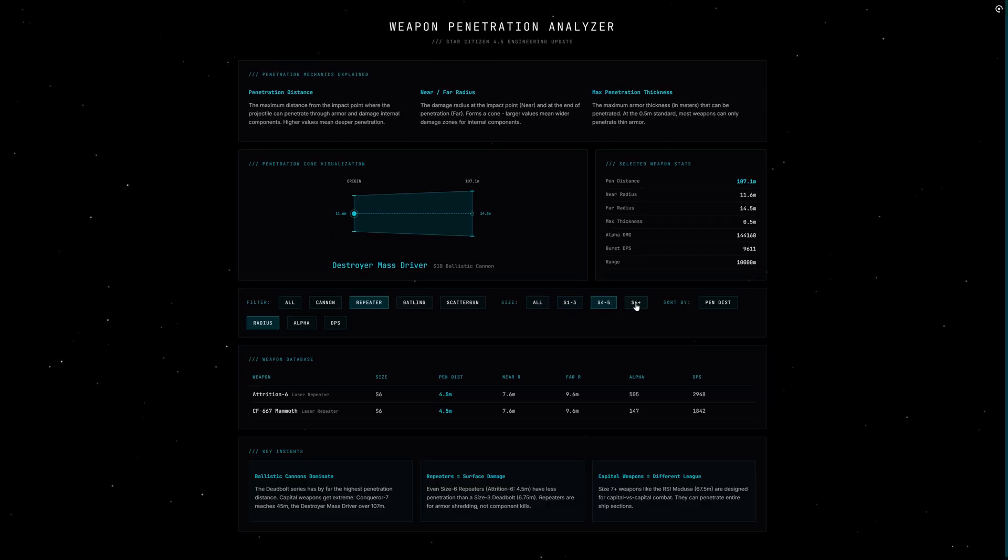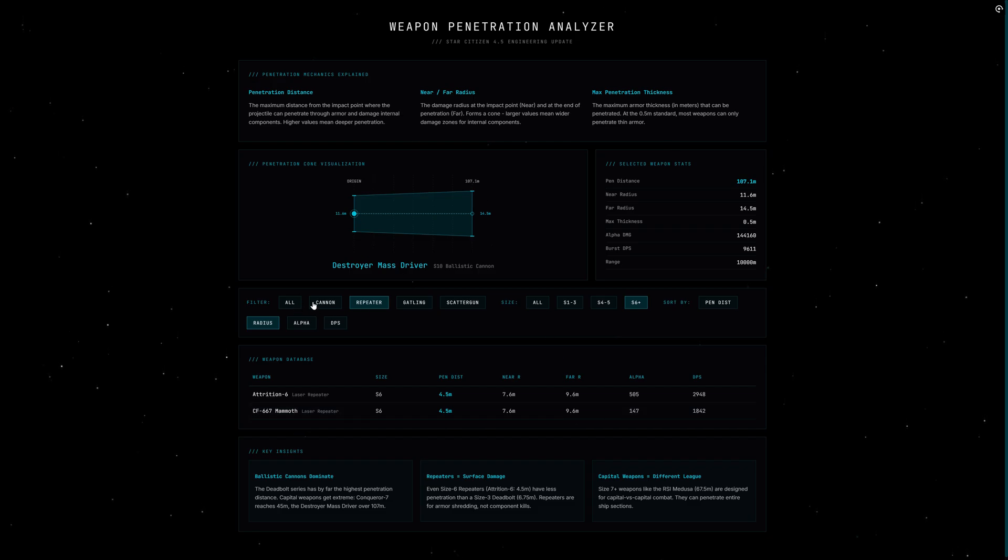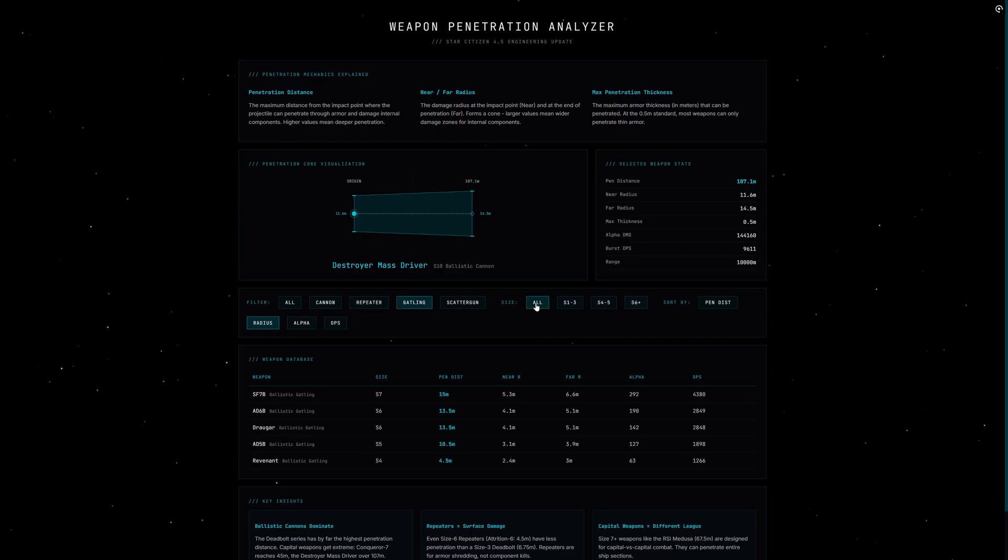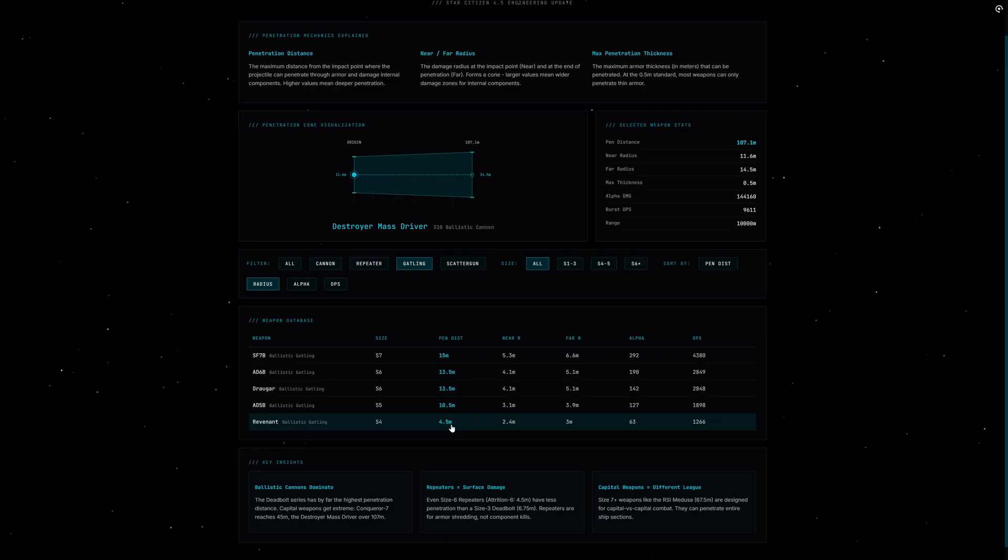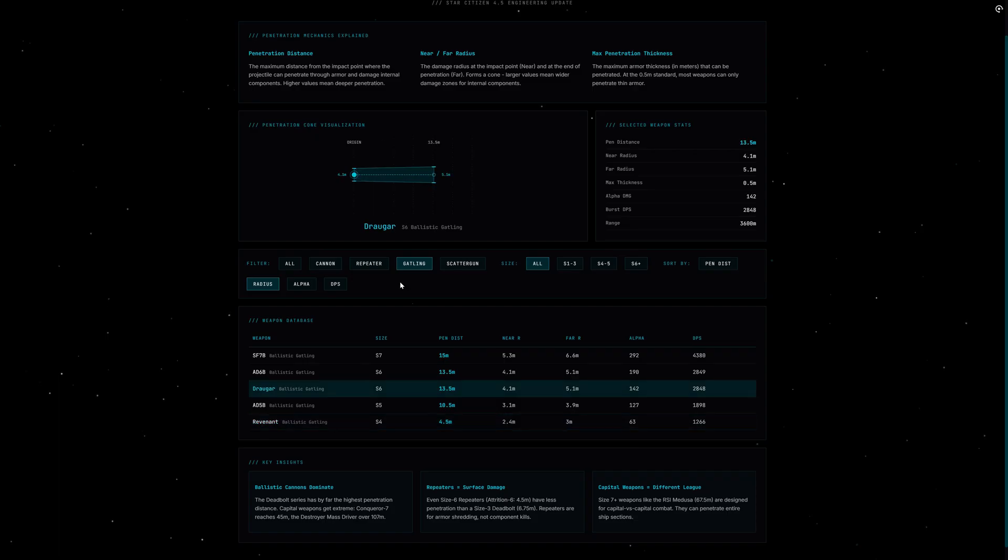Gatlings are somewhere in between. The Revenant for example has 4.5 meters penetration at size 4. The big ones like the AD6B or Droga at size 6 reach 13.5 meters. Not as deep as a cannon, but with the high rate of fire you hit more often and each hit has a chance to get through.